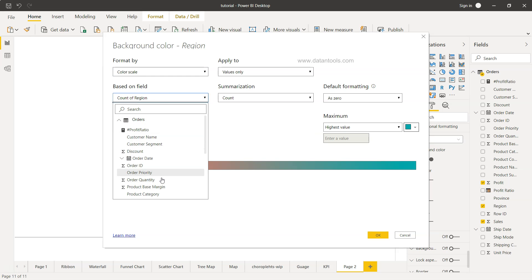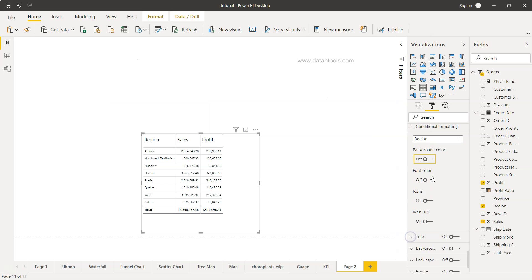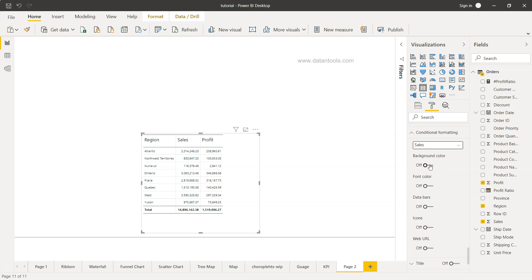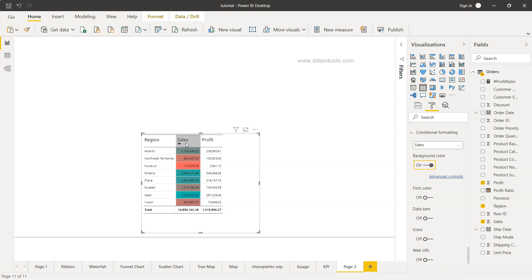This is for region but no we don't want on the region. So what we will do is we will choose the sales and we will increase it or enable it. And as you can see the background color is now enabled.